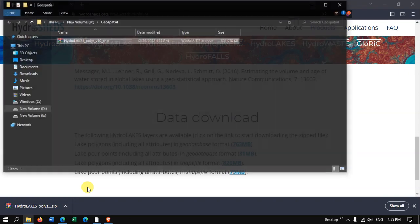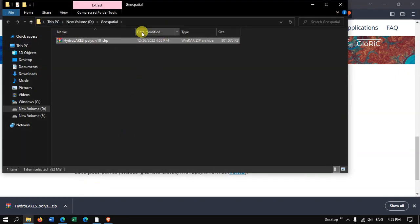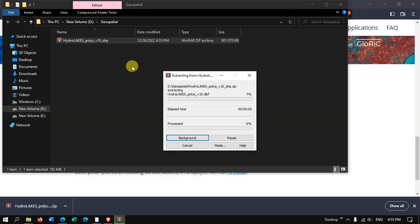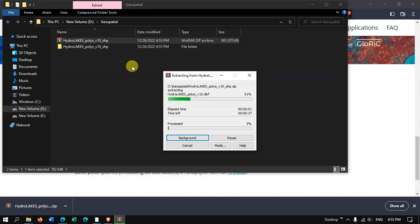And this is the file which we have downloaded. Let us extract this file and let me open QGIS in between.